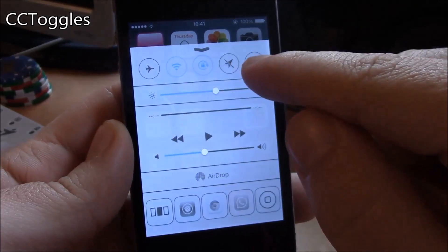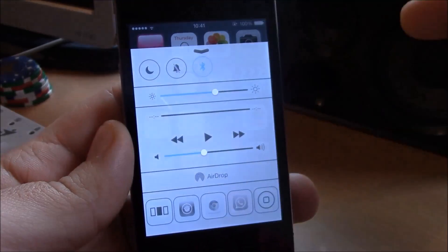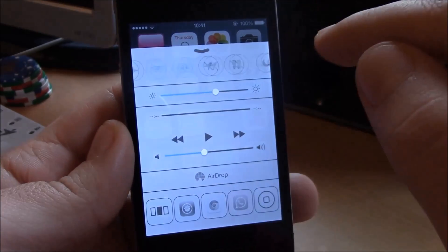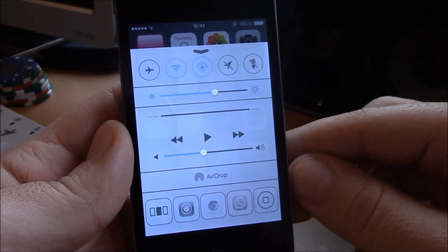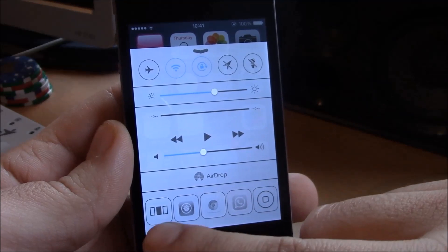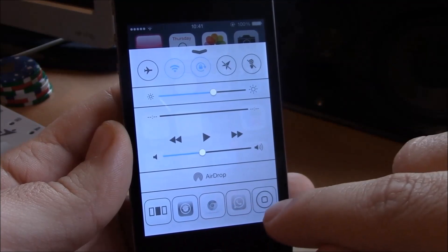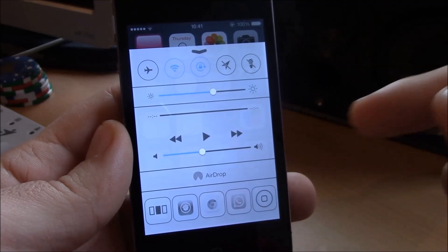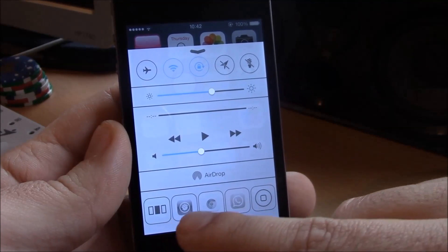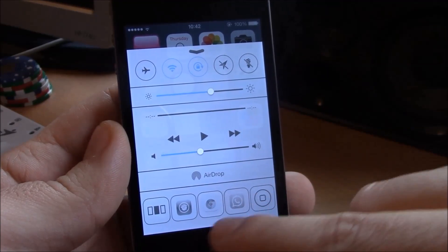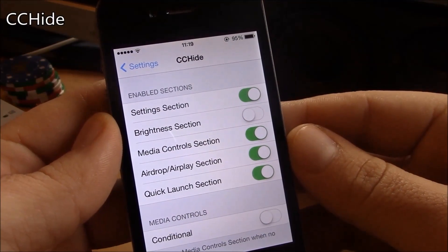Next up we have CC Toggles. This tweak will allow you to change the toggles on your control center — add different kinds of toggles, remove the old ones, and rearrange them any way you like. You can also add your favorite apps to the quick launches and remove the stock apps that came with iOS 7.